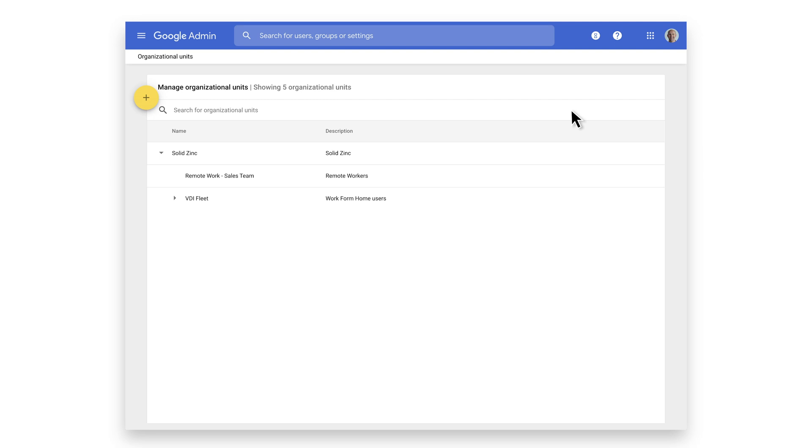Child organizational units inherit the settings from the parent by default unless specifically changed in each OU, and users are placed by default in the top-level organizational unit.